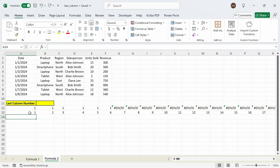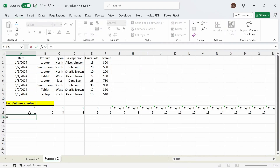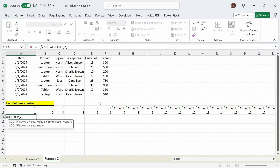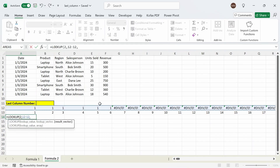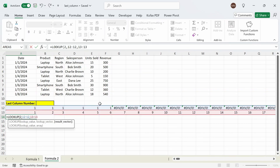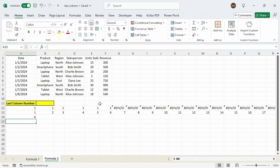In cell A14 I'm going to type out equal to LOOKUP. The lookup value will be the number 2, comma. The lookup vector will be all the cells in row 12, comma, and the return vector will be all the cells in row 13. Close this out and then press enter and we get back the number 6, which is also the last column in row 2.